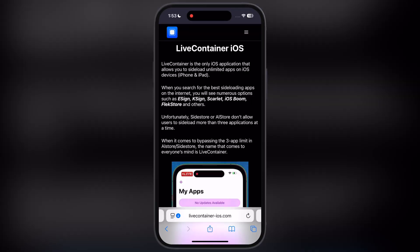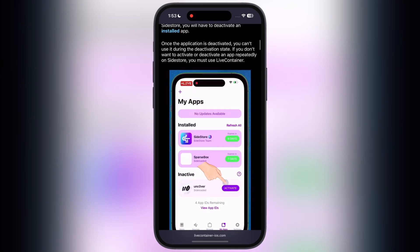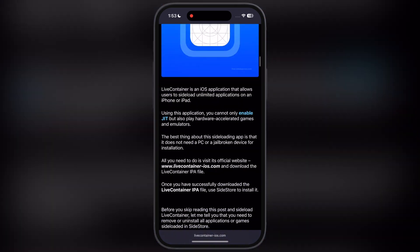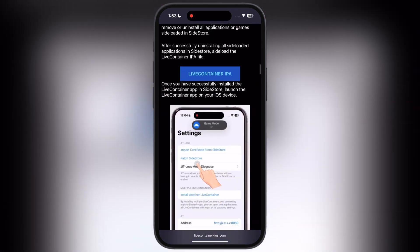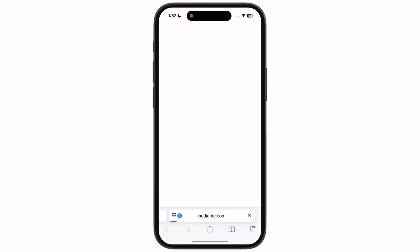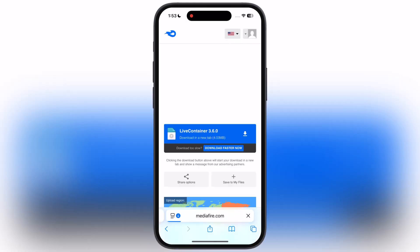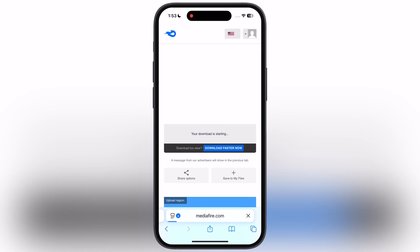First, visit the Live Container official website — I will leave the link in the description. Scroll down, you will see the Live Container IPA button, tap on it, and download the IPA file on your device.